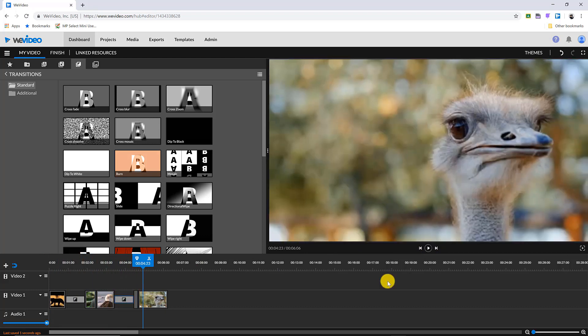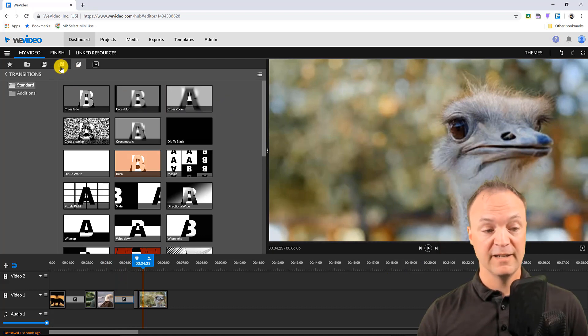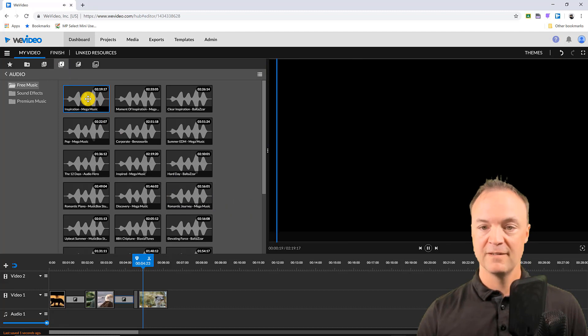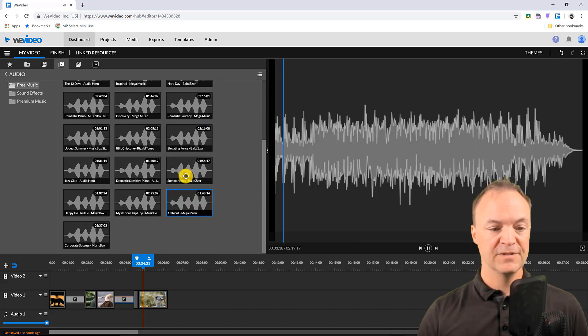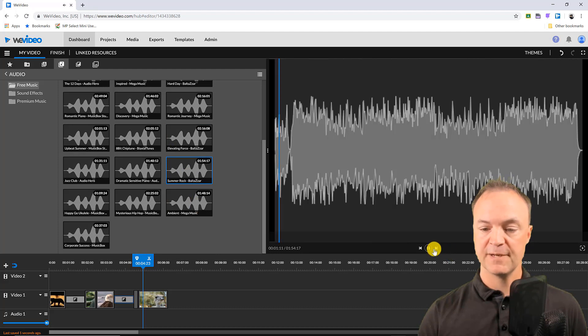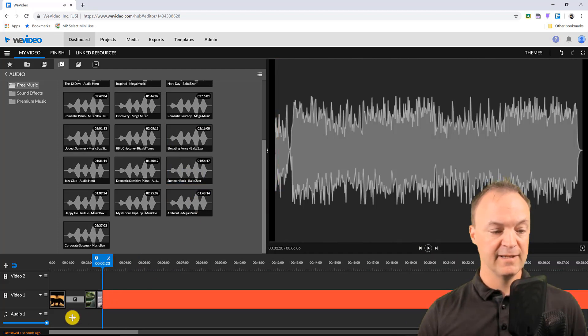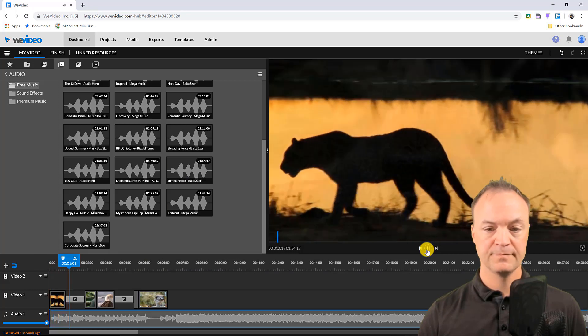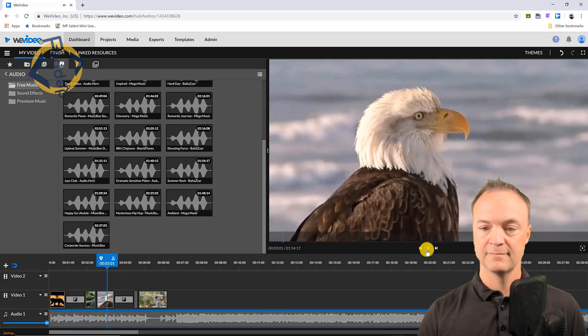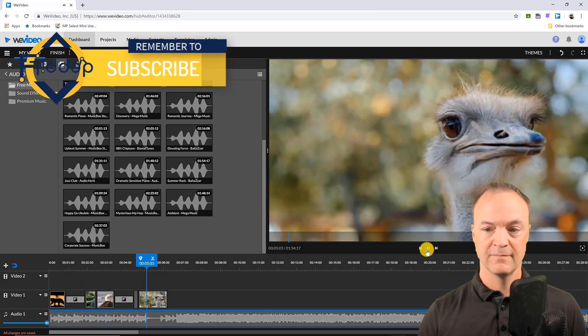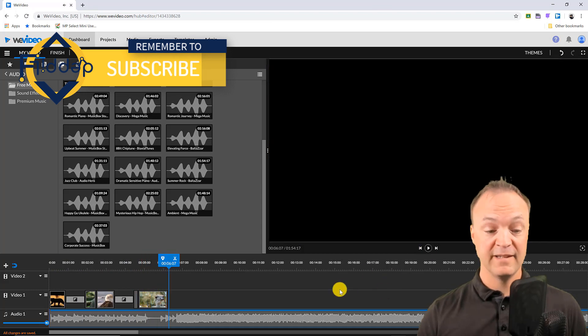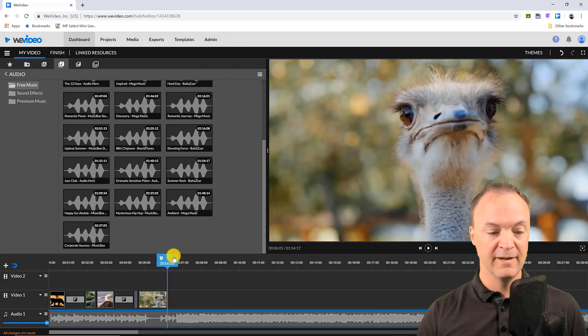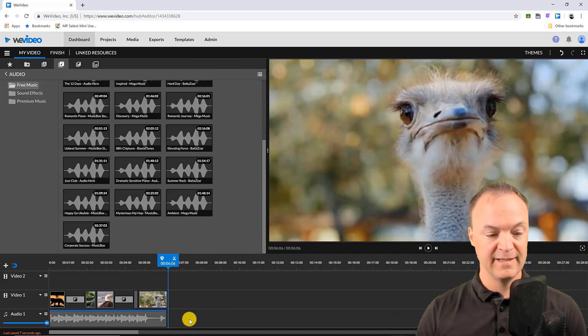Now what you can do is add music too, so you have stock video but you also have stock audio in here. If I wanted to listen to something you can see I get a little preview of it. Well that sounds upbeat so maybe I drag this right down and now I have a little montage happening.